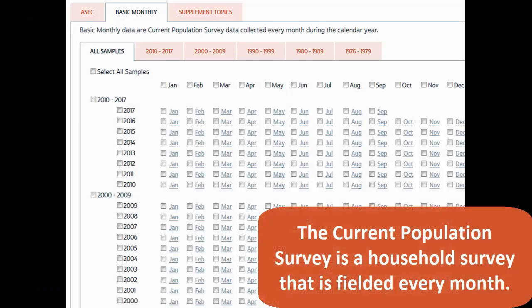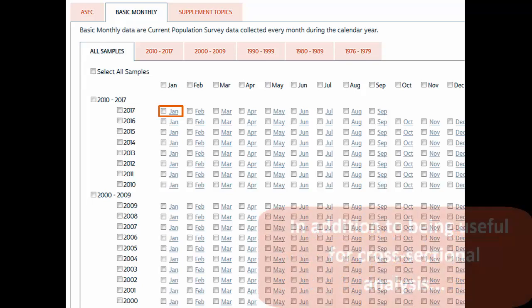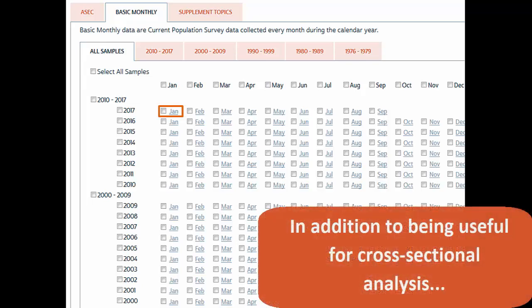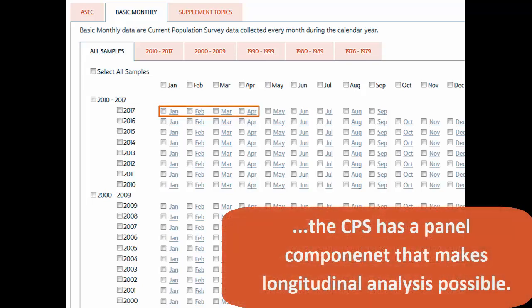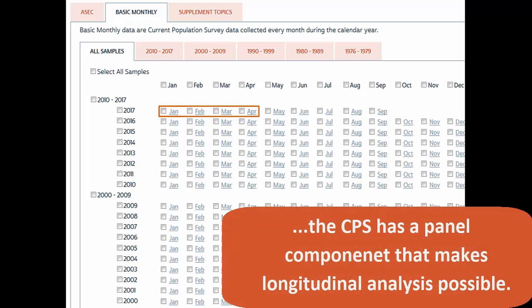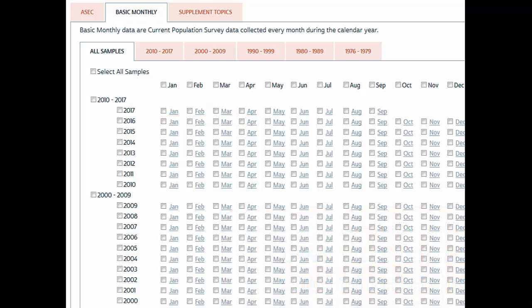The Current Population Survey is a household survey that is fielded every month. In addition to being useful for cross-sectional analysis, the CPS has a panel component that makes longitudinal analysis possible.